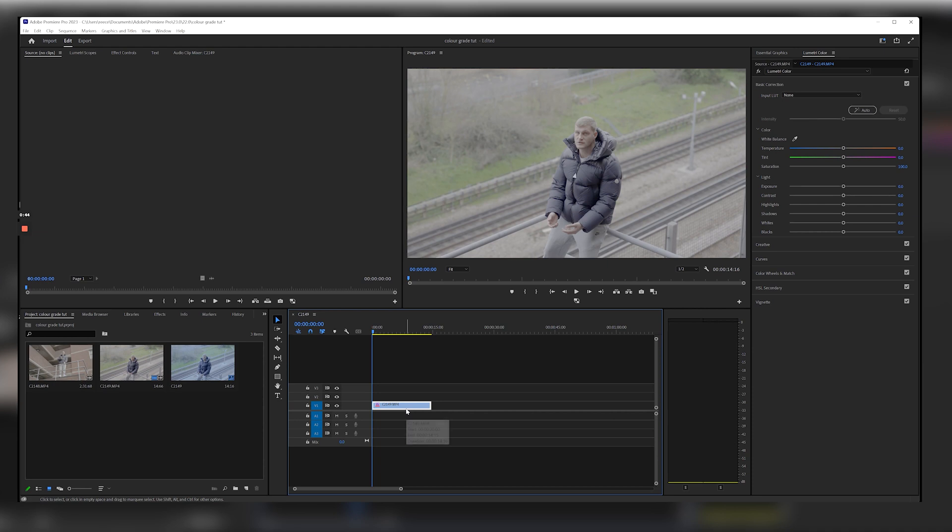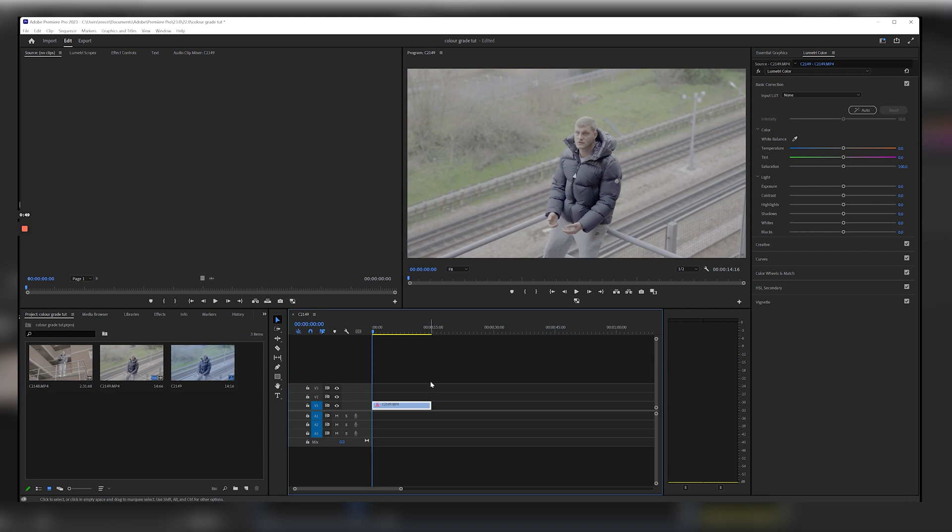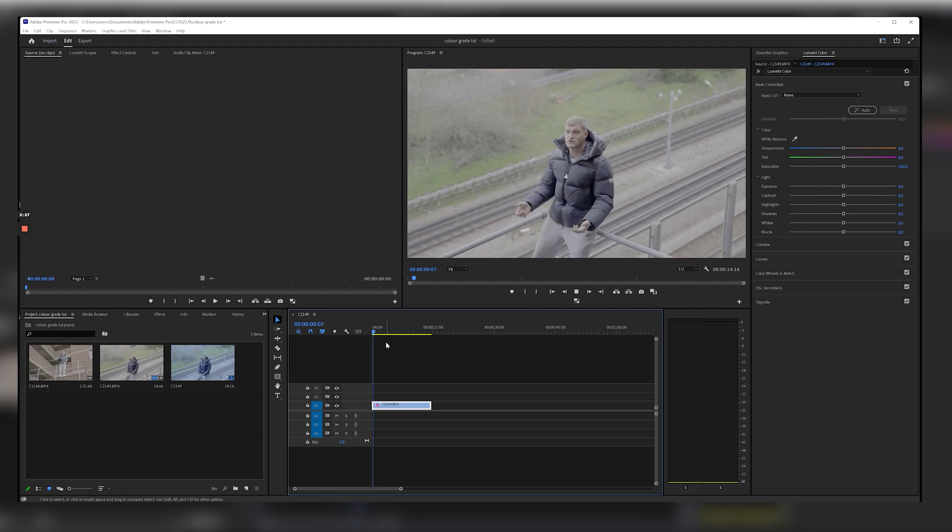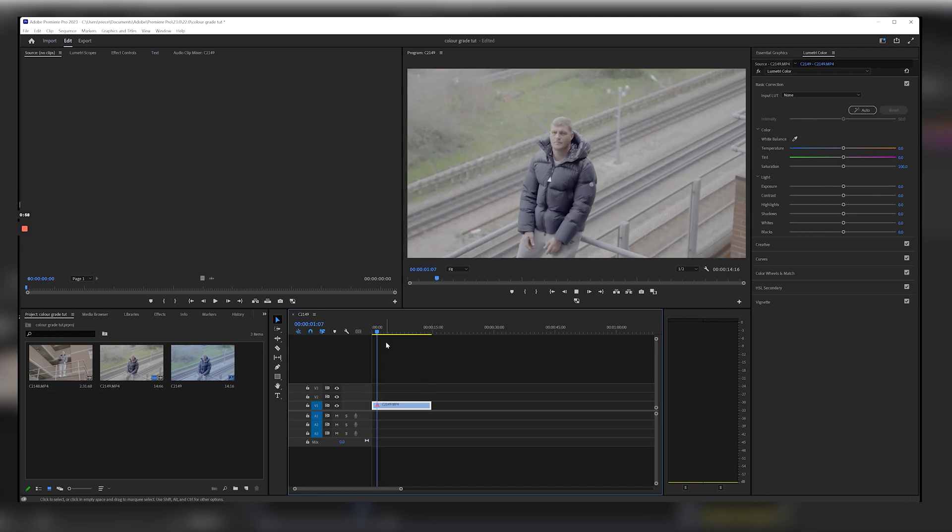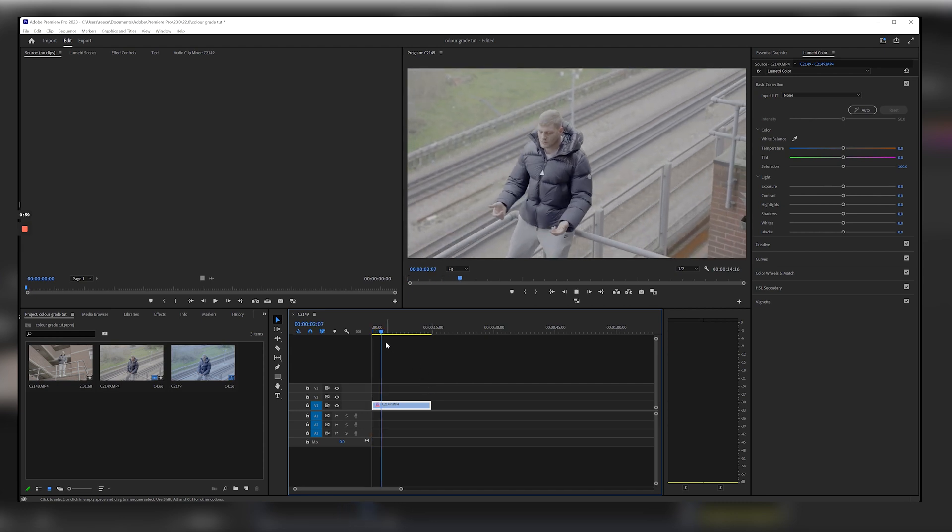So of course the first thing you want to do is make sure that the clip you want to color grade is selected. Now if you're doing a music video there's going to be loads of clips in that one project and you can just select which one you want to grade, but for today we're going to be going over this one clip right here.